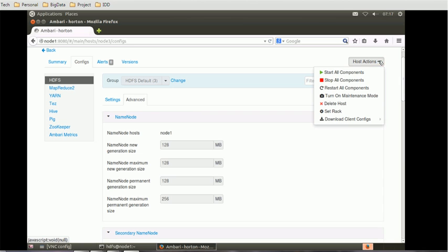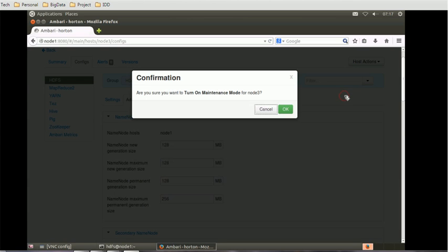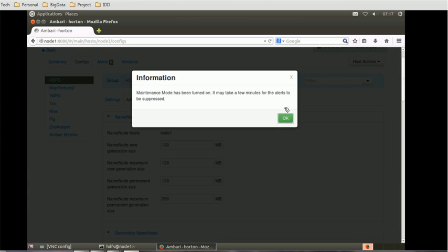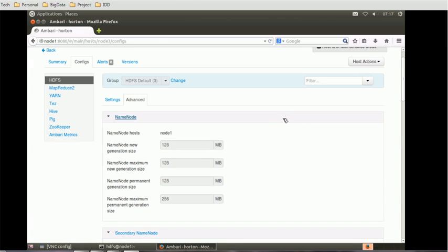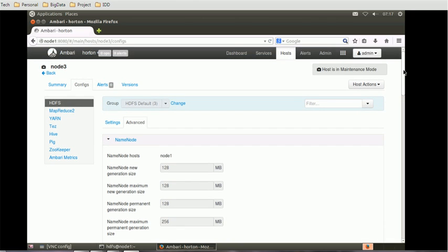For decommissioning, we have to go to the host action. The very first thing we need to do is turn on maintenance mode. Click on OK — maintenance mode has been turned on. It may take a few minutes for the alerts to suppress. We click OK once the pop-up appears.